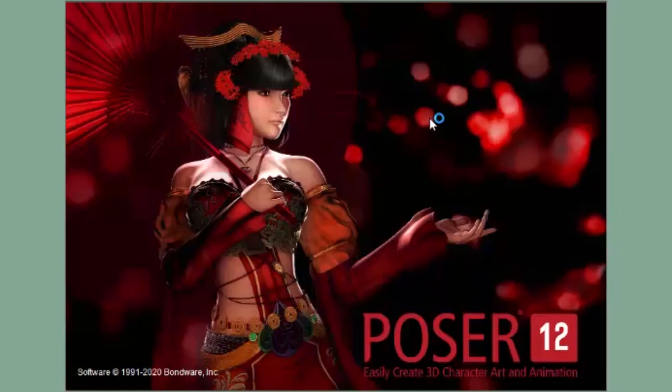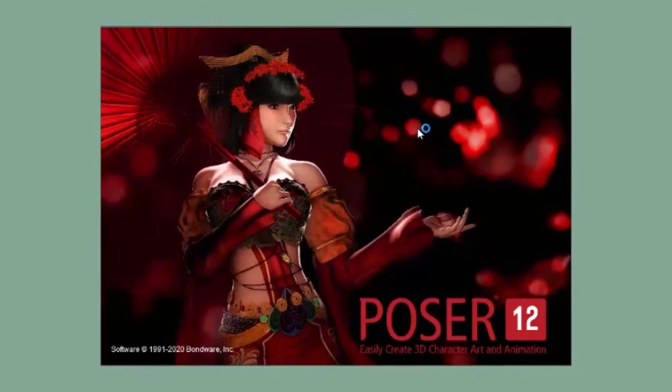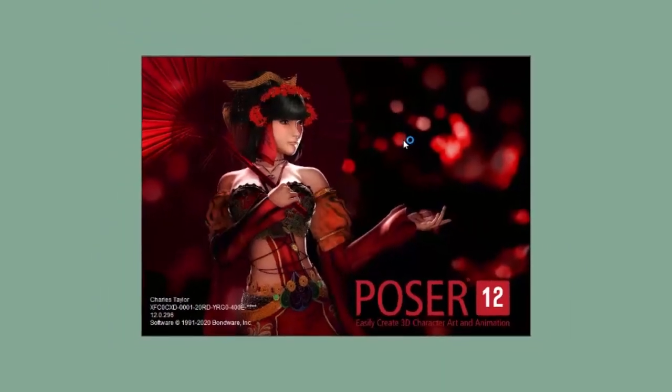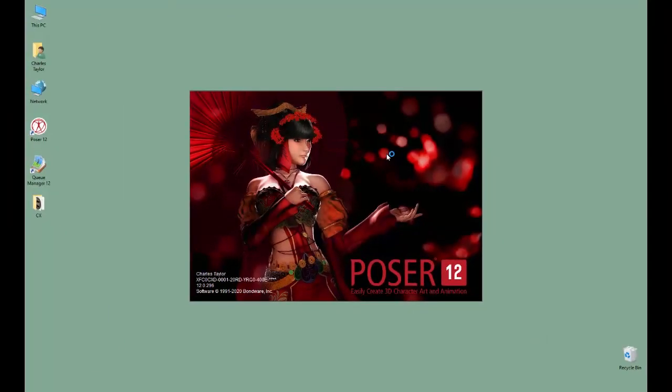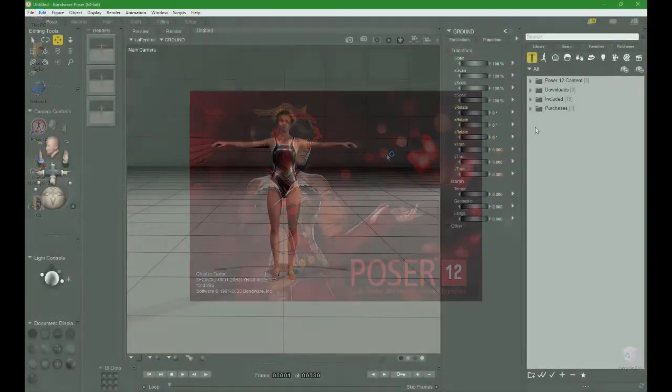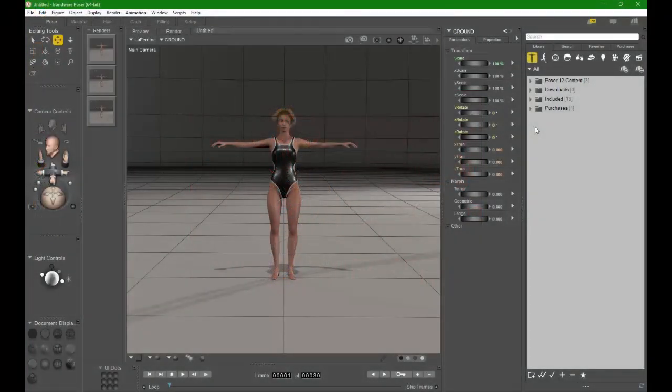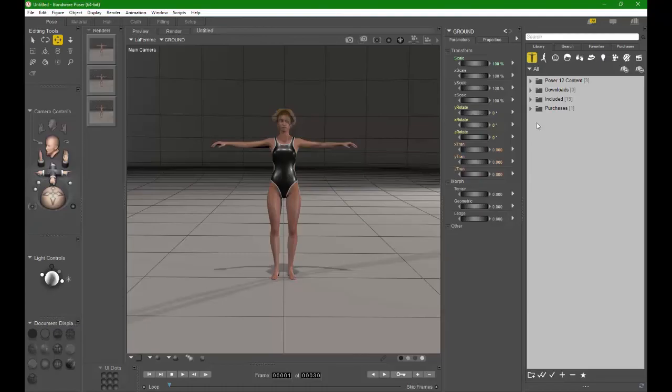Once the installation completes, you'll be able to continue using Poser just like you did before with all of your preferences and runtimes still in place. Thanks for watching and have fun using Poser!